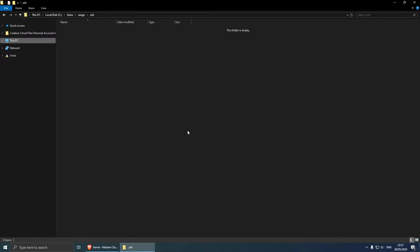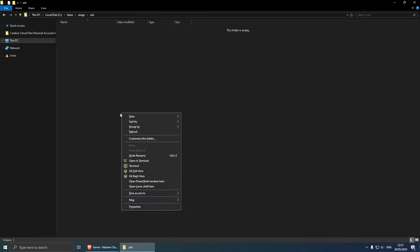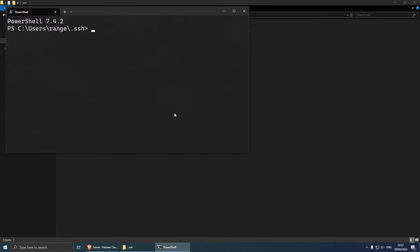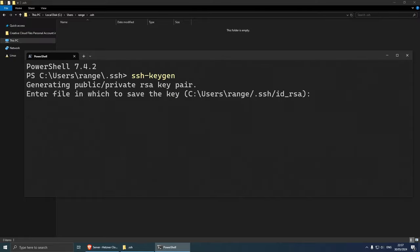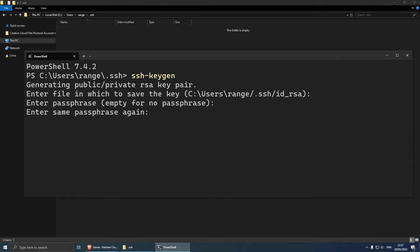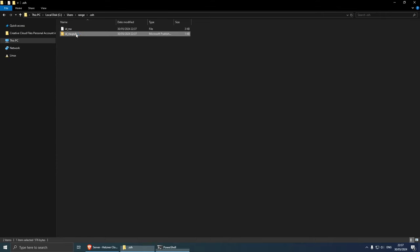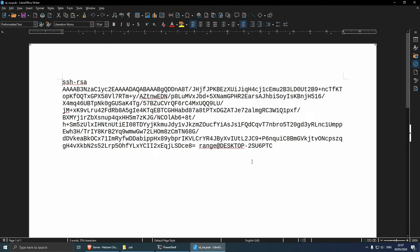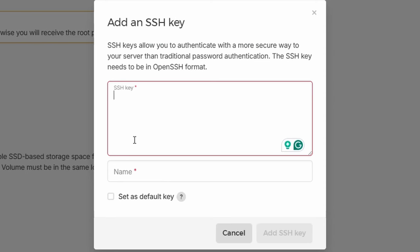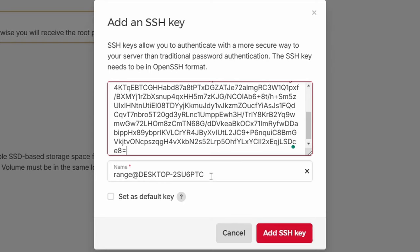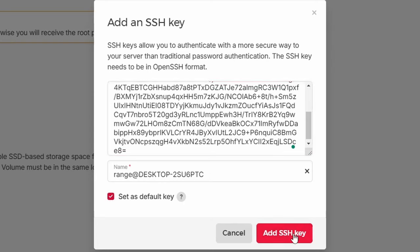I'll show you how to create one. On Windows, open the terminal with Left Shift + Right Click, then 'Open in Terminal'. Navigate to the .SSH folder and run the command: ssh-keygen, then press Enter. Leave the name as the default id_rsa and press Enter twice more. This creates a public key file. Open that public file in a text editor, copy the contents, go back to Hetzner and paste the SSH key. It should also fill in the name for your PC. Choose 'Set as default key', click 'Add SSH key', and you're good to go.